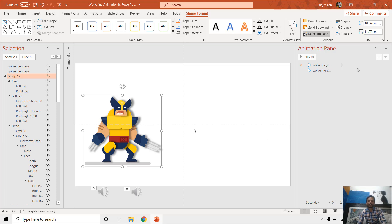That is why I created this tutorial — to show you how you can resize your character without losing the animation effect. As I said, it is quite not directly possible in PowerPoint because PowerPoint doesn't support different animation effects on a grouped object.